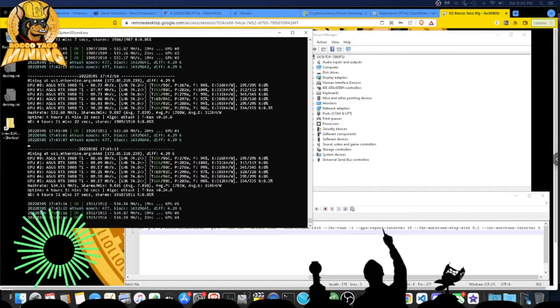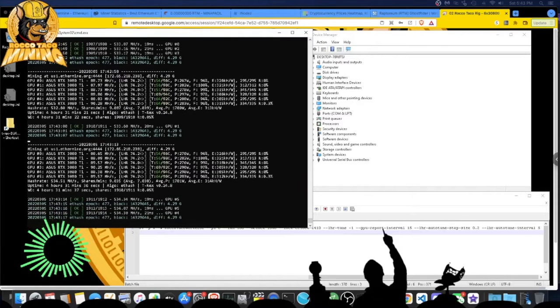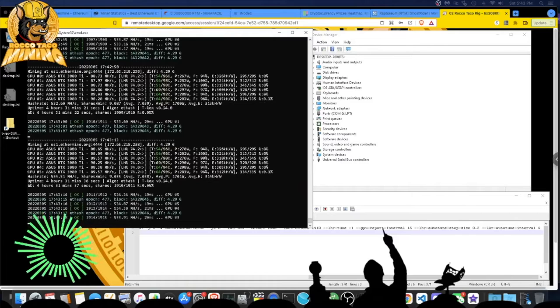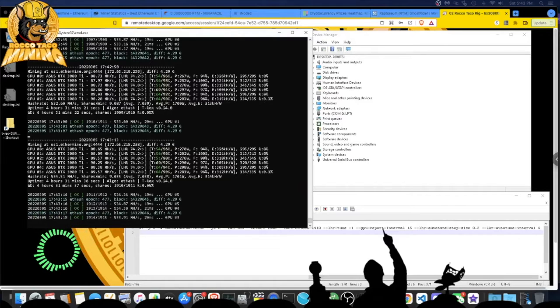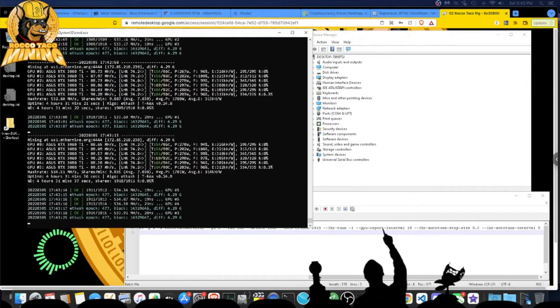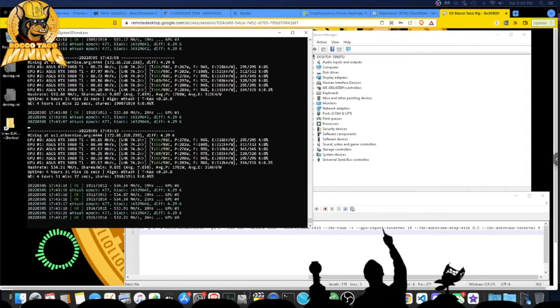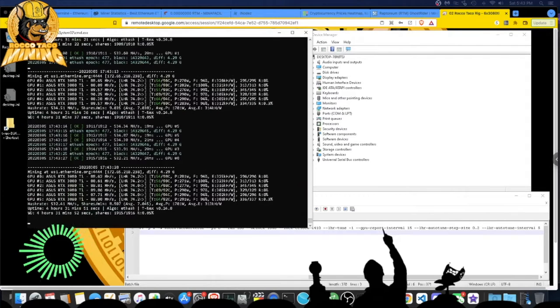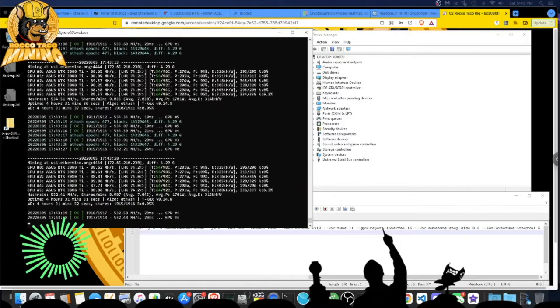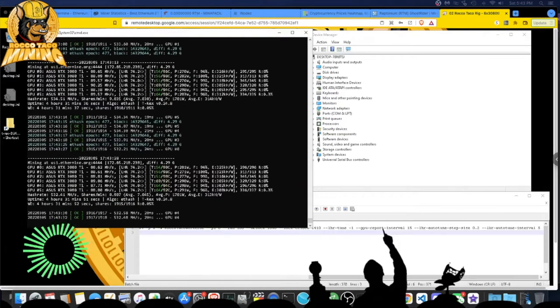Welcome back, crypto deviants. Today I want to go over my 3080 TI setup. These are the notorious, dreaded, most hated NVIDIA LHR cards, but I'm not too upset with them. They cost a lot of money and weren't getting a great hash rate out of the box.